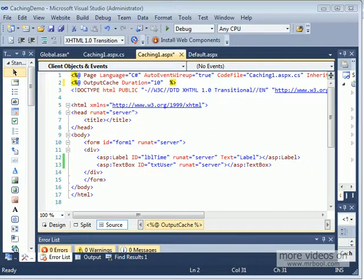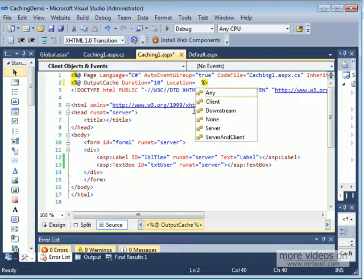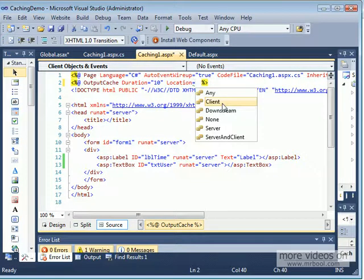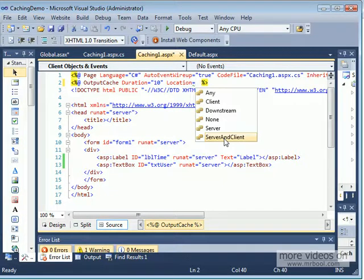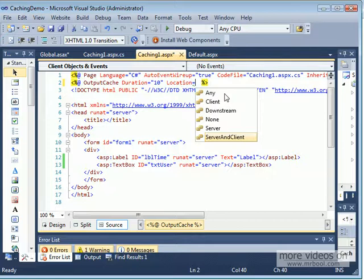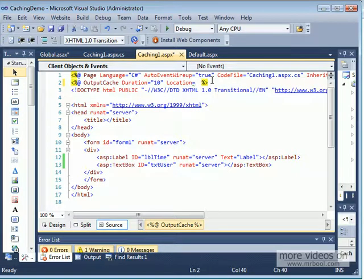The location attribute allows you to specify where the cache is. On the output cache directive with duration equal to 10, you can specify the location. It could be 'Any', meaning browser, proxy server, or web server. It could be 'Client' which is the browser, 'Downstream' which is the browser and proxy server but not the web server, 'None' if you don't want caching, 'Server' for the web server only, or 'ServerAndClient' excluding the proxy server. The default is on all three: browser, web server, and proxy server.